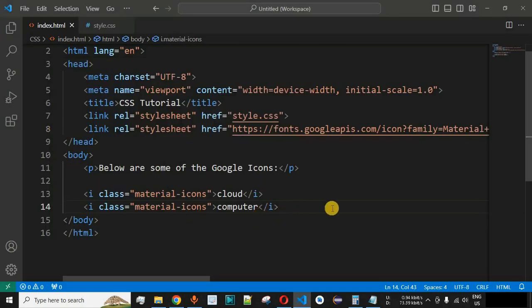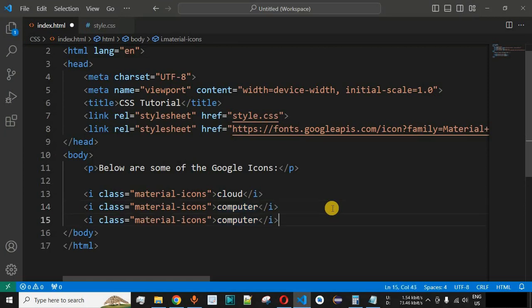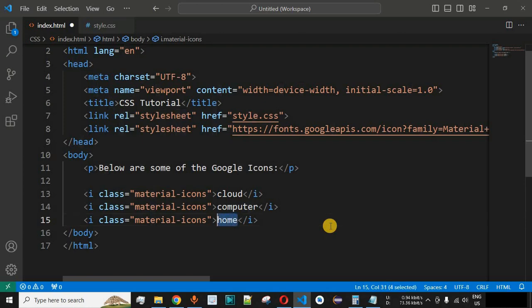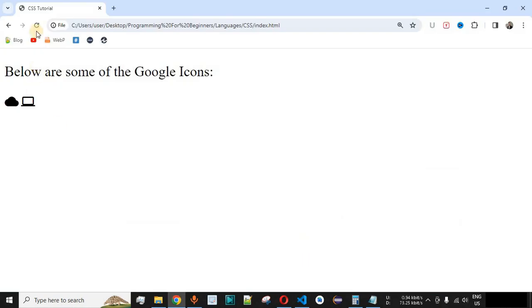To display the home icon, we copy the syntax again and replace the keyword with 'home'. After saving and reloading the browser, the home icon is displayed correctly on the page.